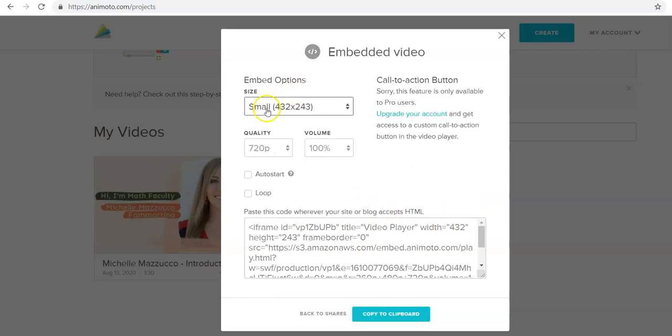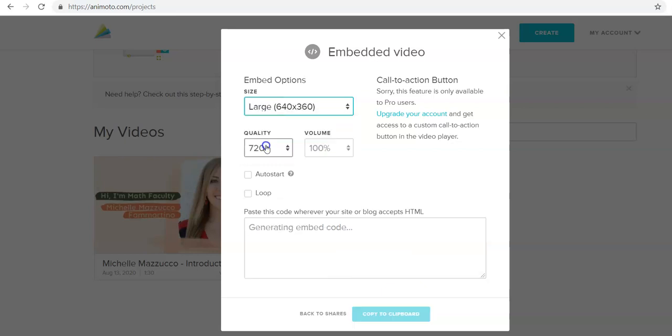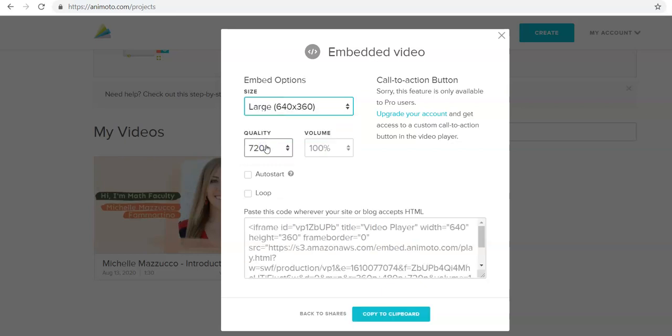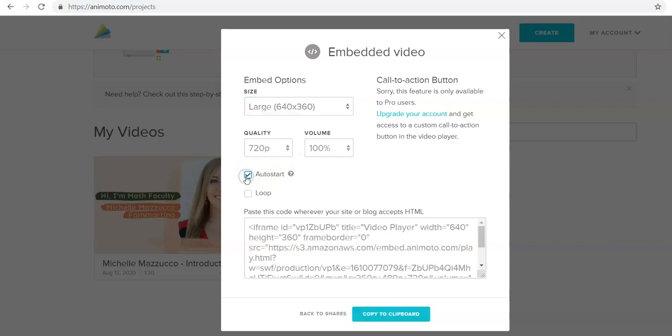Then you want to click on size and click on large, and then if you'd like you can click on auto start.